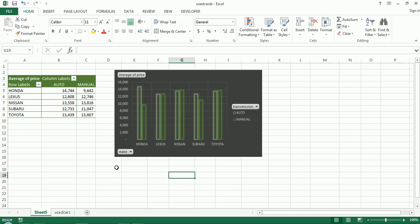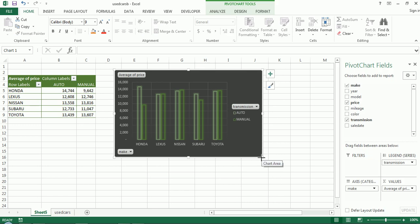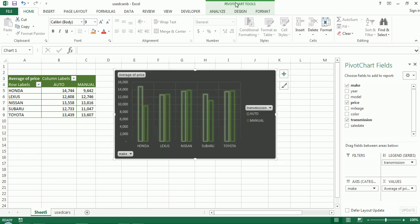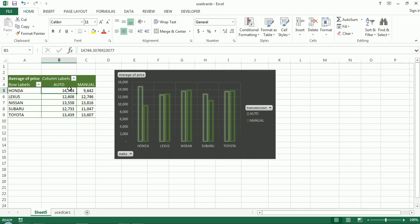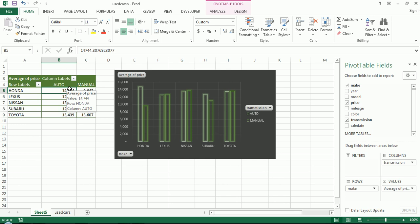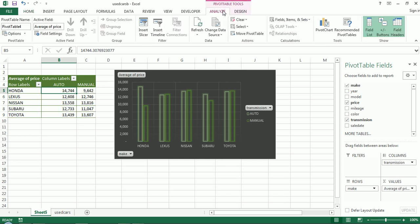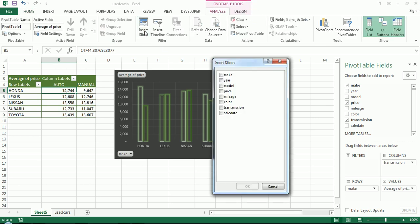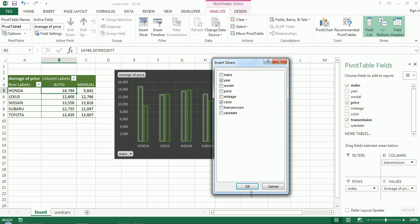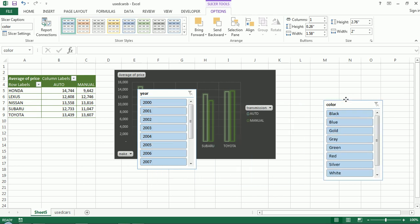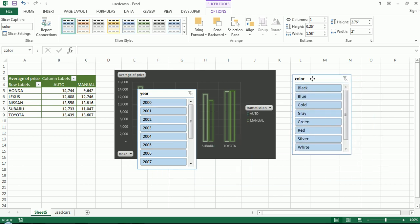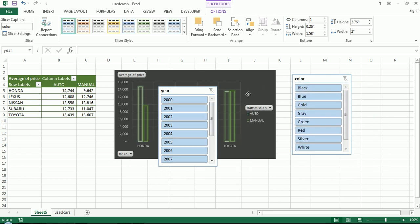Next thing I might want to add to give this a little flare and more interactivity is some slicers. So we'll actually end off making some slicers here. So I'm going to go to pivot chart tools. If you lose that, by the way, click on the pivot table, sorry, pivot table tools, analyze, insert slicer. We're going to add a couple slicers. One's the color of the cars and then maybe one for the year of the cars.